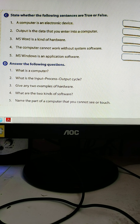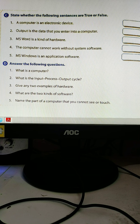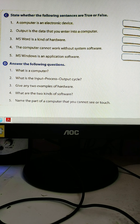Name the part of a computer that you cannot see or touch. This is a very interesting question. The part of the computer you cannot see or touch is software. What we do inside the computer — we cannot touch it or see it. We can work with it by opening it, but we cannot see what is inside. That will be software.